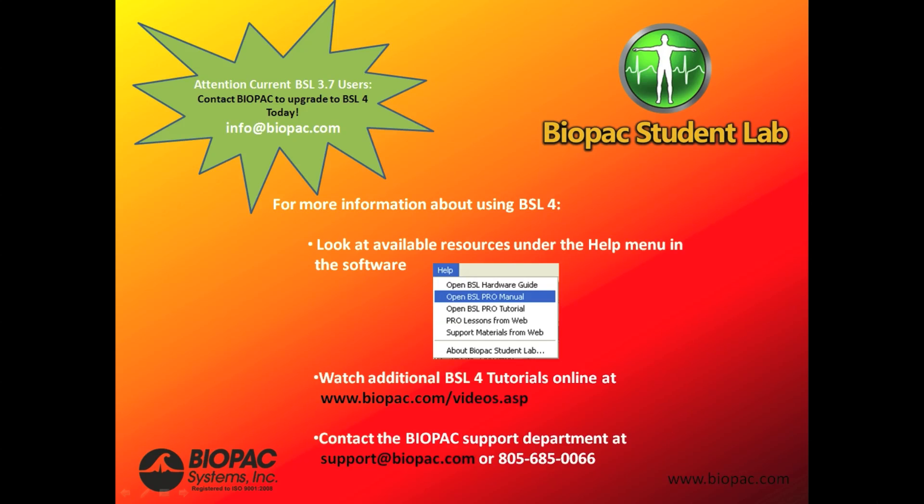For more information about using BSL-4, you can look at the available resources under the Help menu. You can also watch additional BSL-4 tutorials online at www.biopac.com/videos.asp, or contact the Biopac Support Department at support@biopac.com, or 805-685-0066.